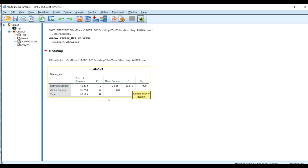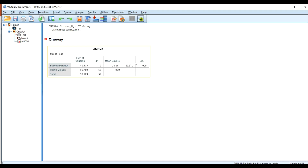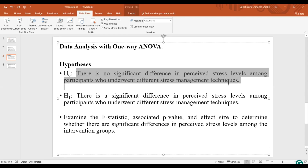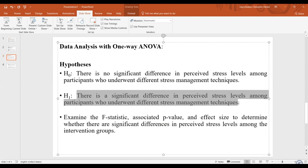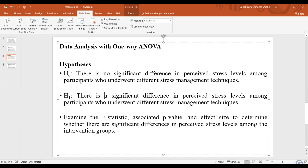This result shows a statistically significant difference between the groups. Since the result is statistically significant, we reject the null hypothesis and accept the alternate hypothesis — that there is a significant difference in perceived stress levels among participants who underwent different stress management techniques. This leads us to examine the post-hoc test.